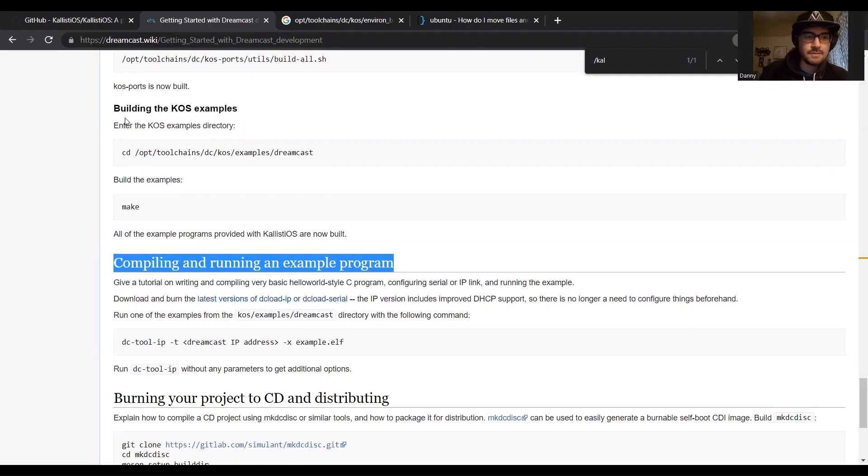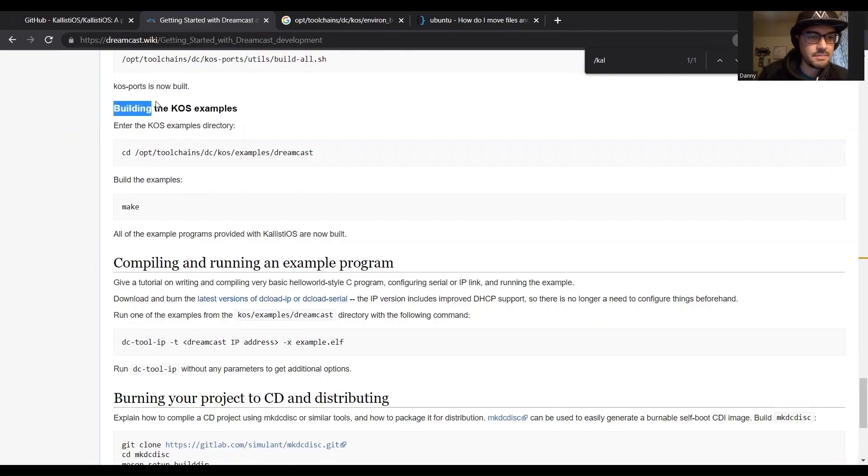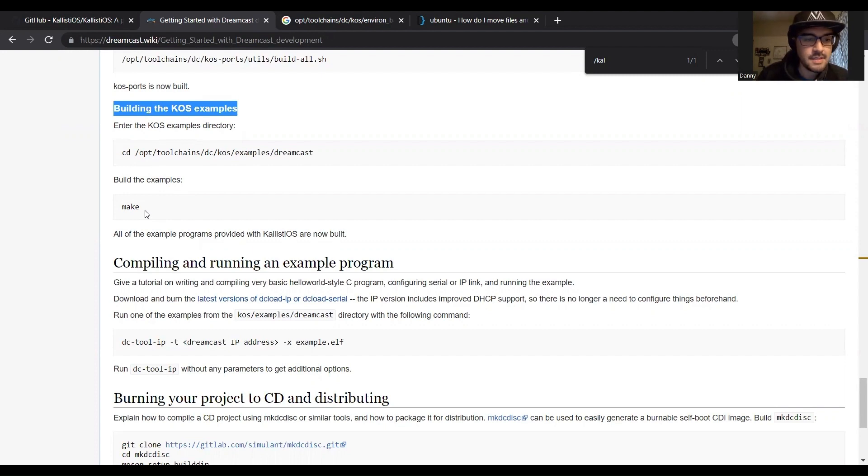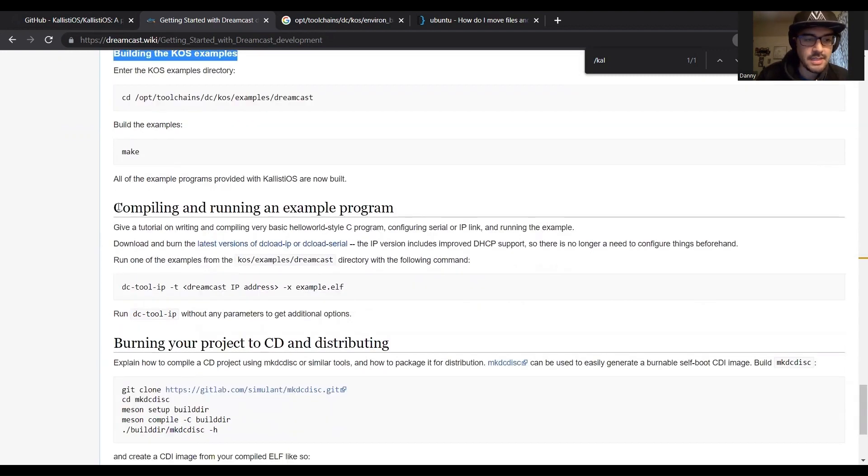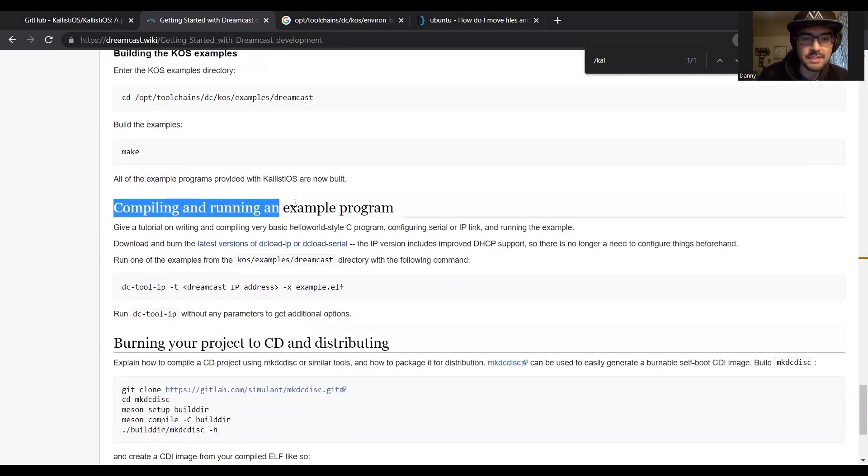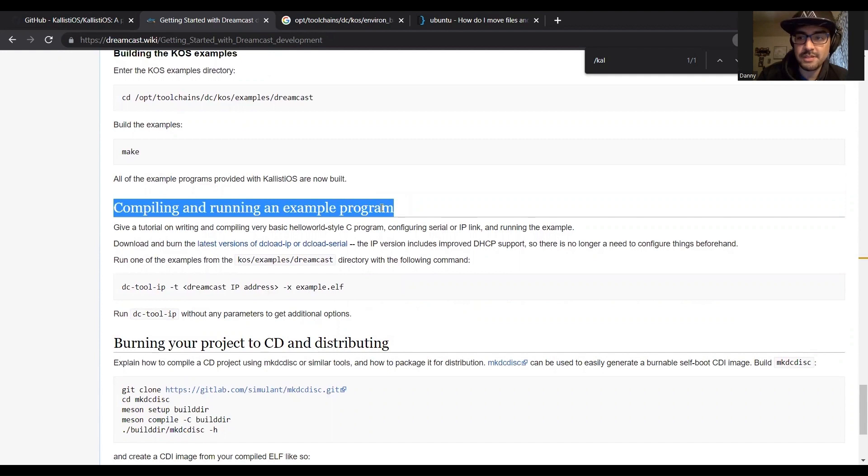Okay so after we ran this last building Chaos examples script, it looks like that's everything for our environment. I'll be checking and then we'll be moving on to compiling and running an example program, so hopefully everything went good with our environment setup.